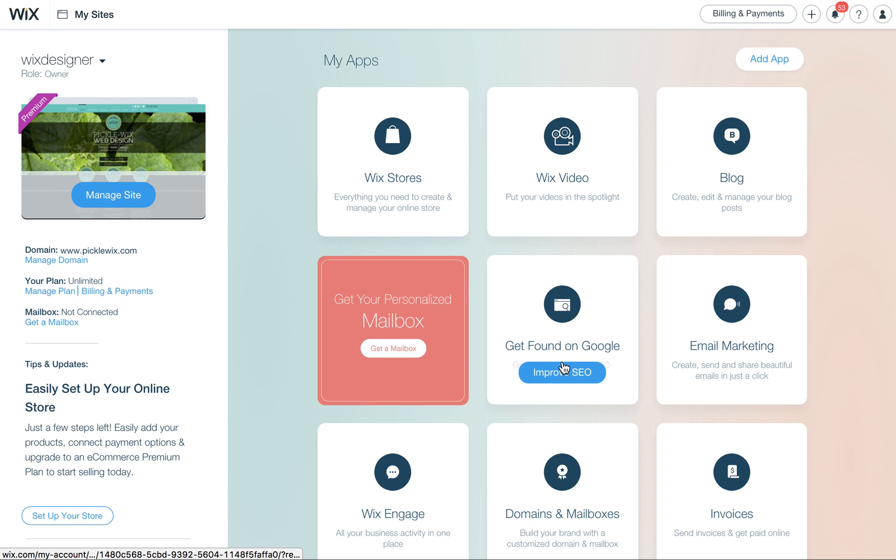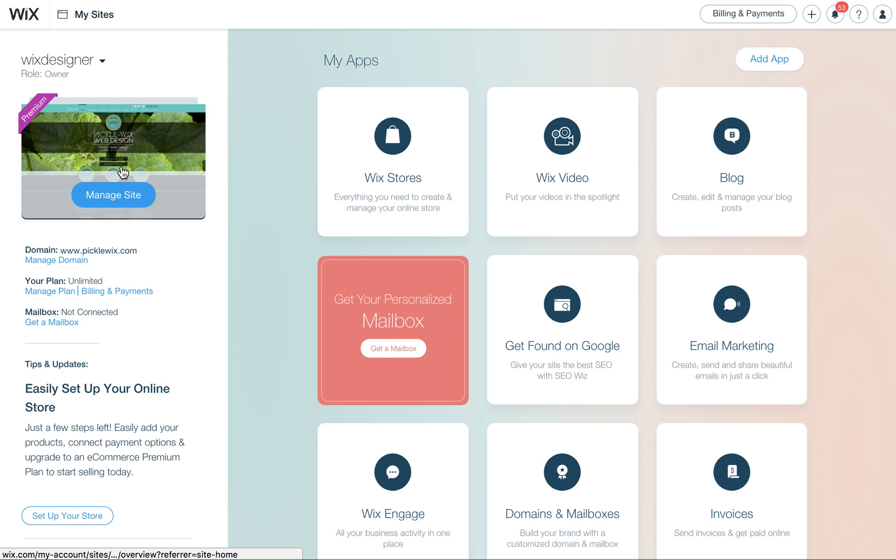So I'm going to come over here to my sites area, make sure you log into Wix.com and then get to the page where you have the site here on your left hand side and you see these boxes of apps here.